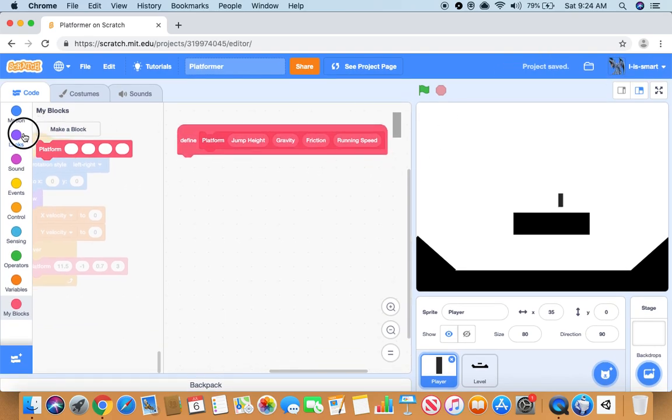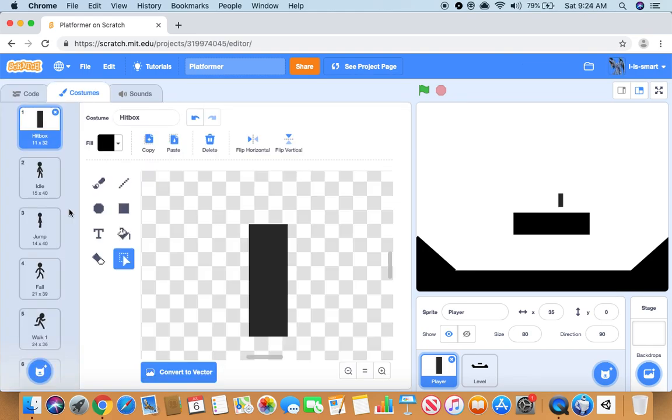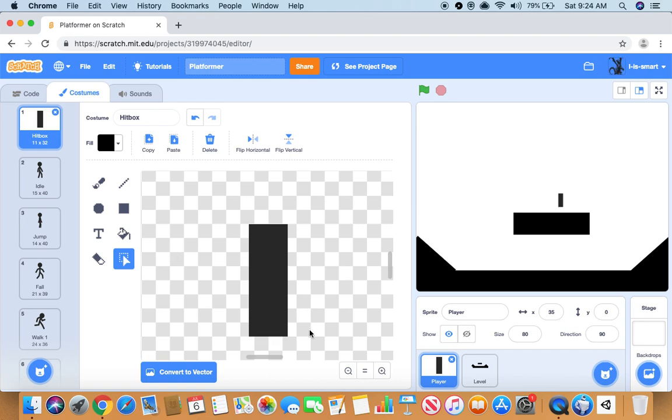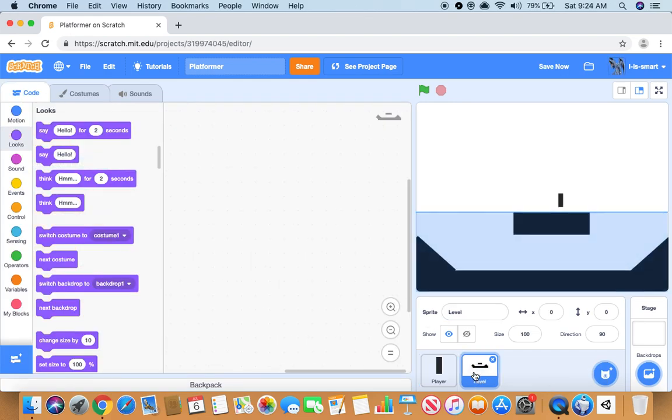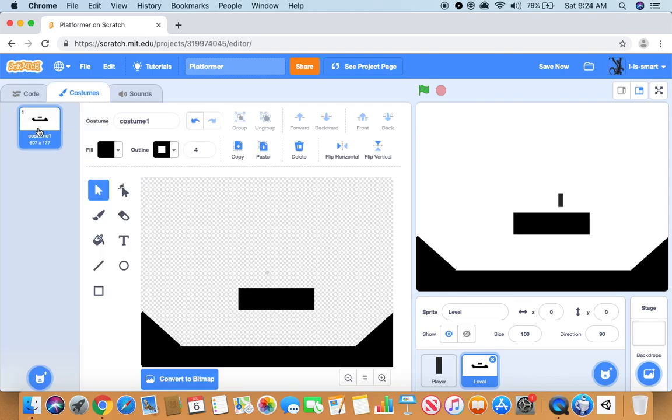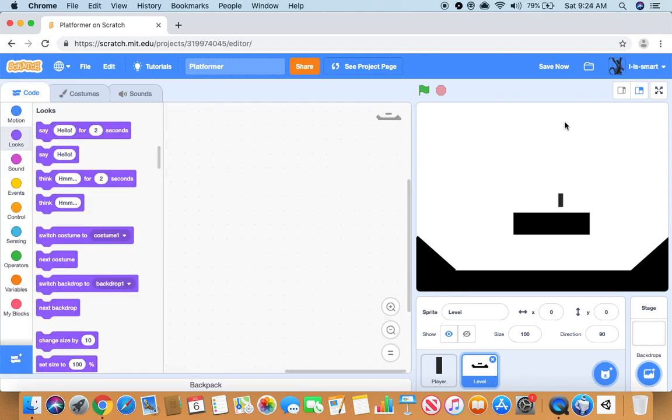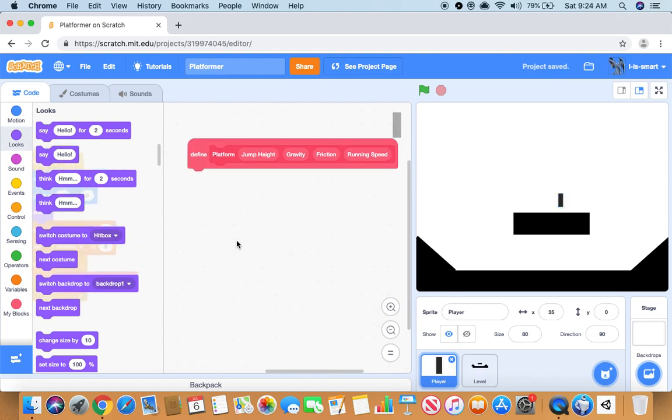So this is all in a sprite called player and we will make a costume, it will just be this box and we will name it hitbox. Then we want to make a sprite called level, these will just be our levels.